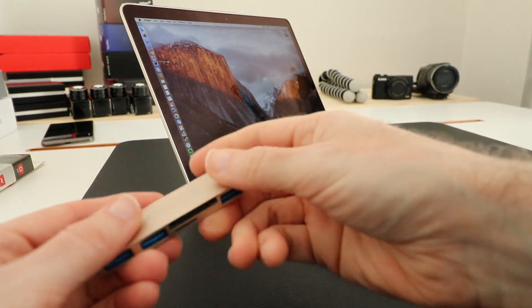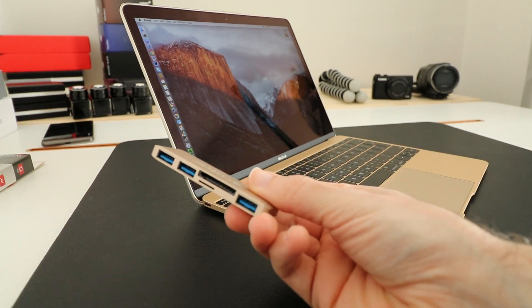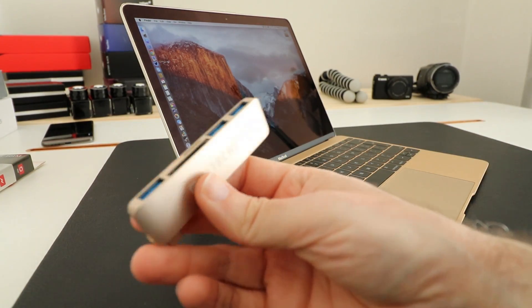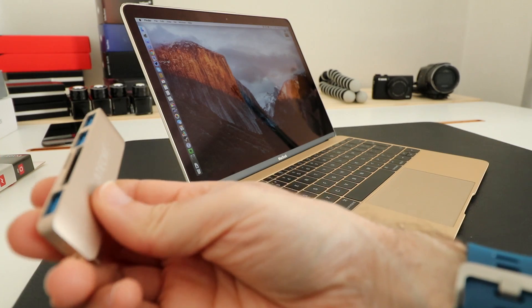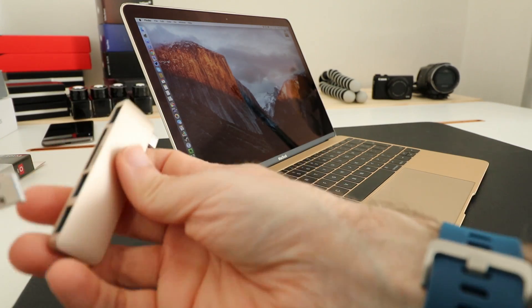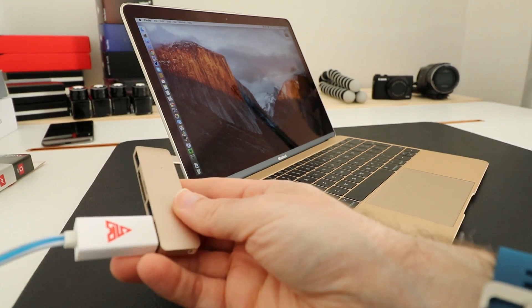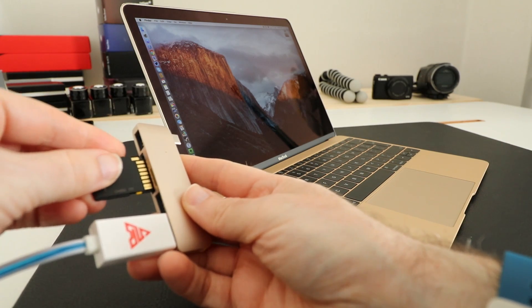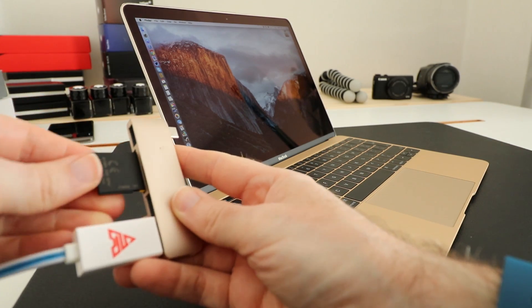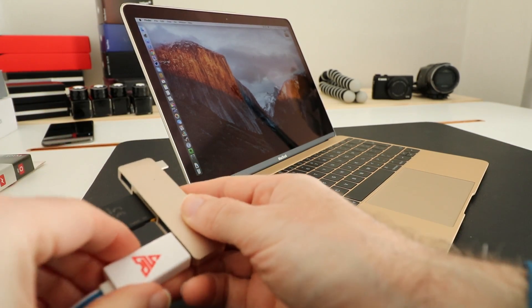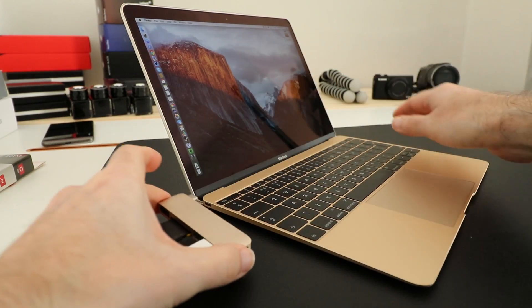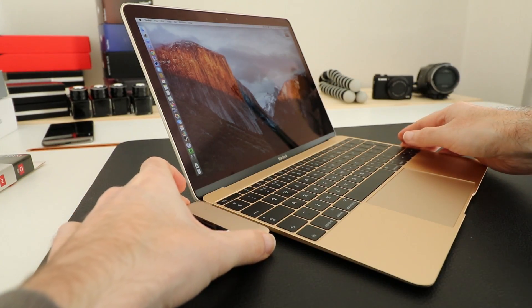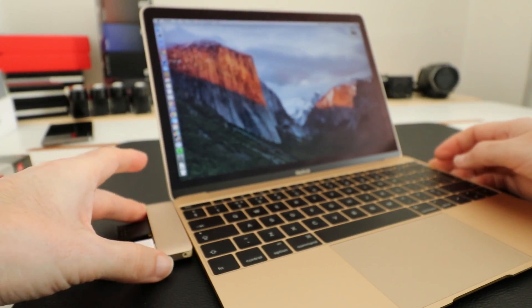Well with something like this hub we can connect up to three USB devices so perhaps we will put one in here. We can also pop in a memory card so we've got a full-size memory card in here and then we simply attach it to the USB-C type connector.